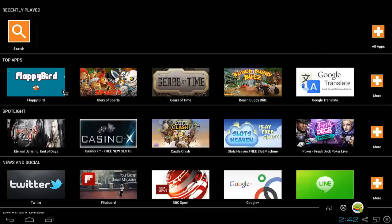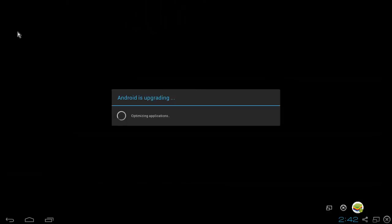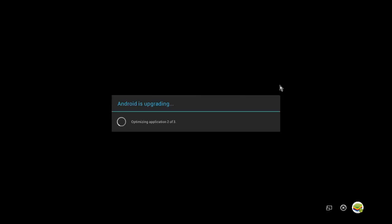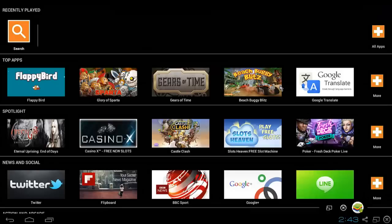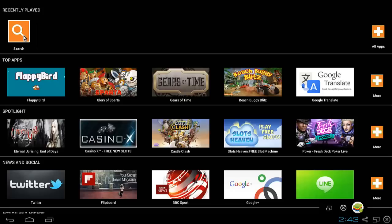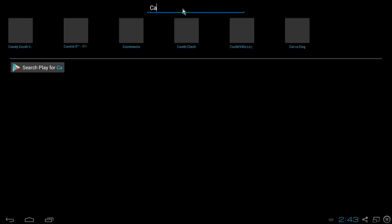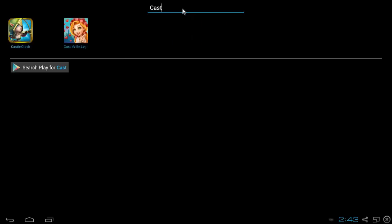Once you get to this screen here, you're gonna want to go ahead and hit the magnifying glass up there for search. It's gonna prompt you to this screen here. Now you're gonna let it go through its upgrading, this is gonna only take a couple of seconds. When that's done, it'll bring you back to the other screen and you're gonna want to search for an app. You're gonna hit the magnifying glass again and type in whatever app you're looking for. In this case it's Castle Clash, of course, best game on Android of all time in my opinion.